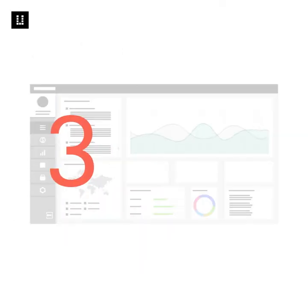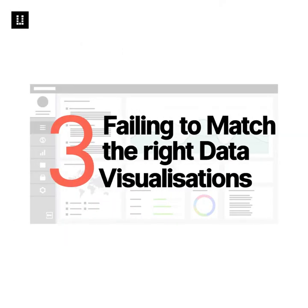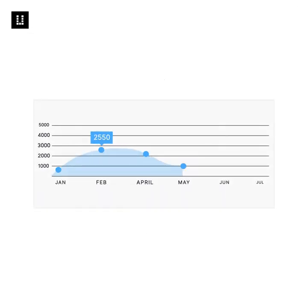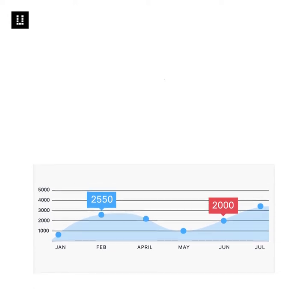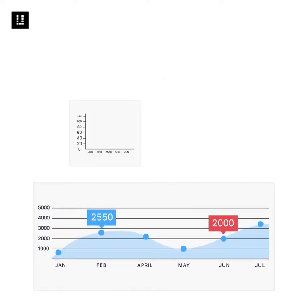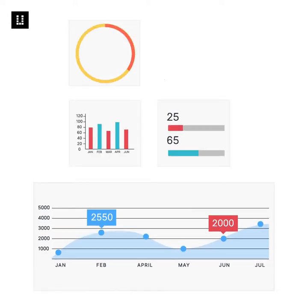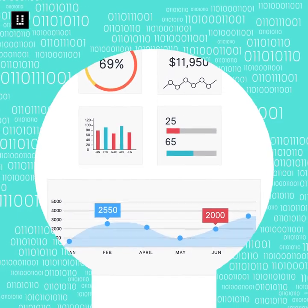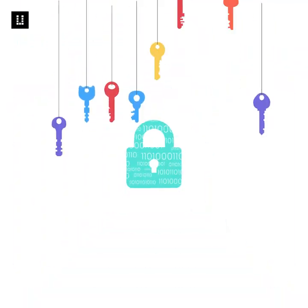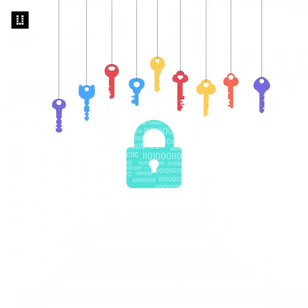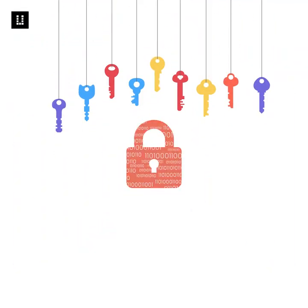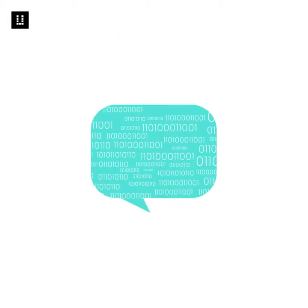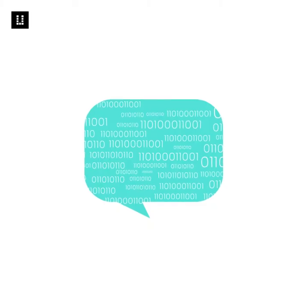Number three, failing to match the right data visualizations for the data. Certain charts, plots, and graphs work better for comparison, whereas a few work better for plotting data points. If you do not fully understand data, you'll end up using the wrong visualizations and the data becomes difficult to interpret. So before choosing the visualization, have a concrete understanding of the type of message you're conveying through the data.